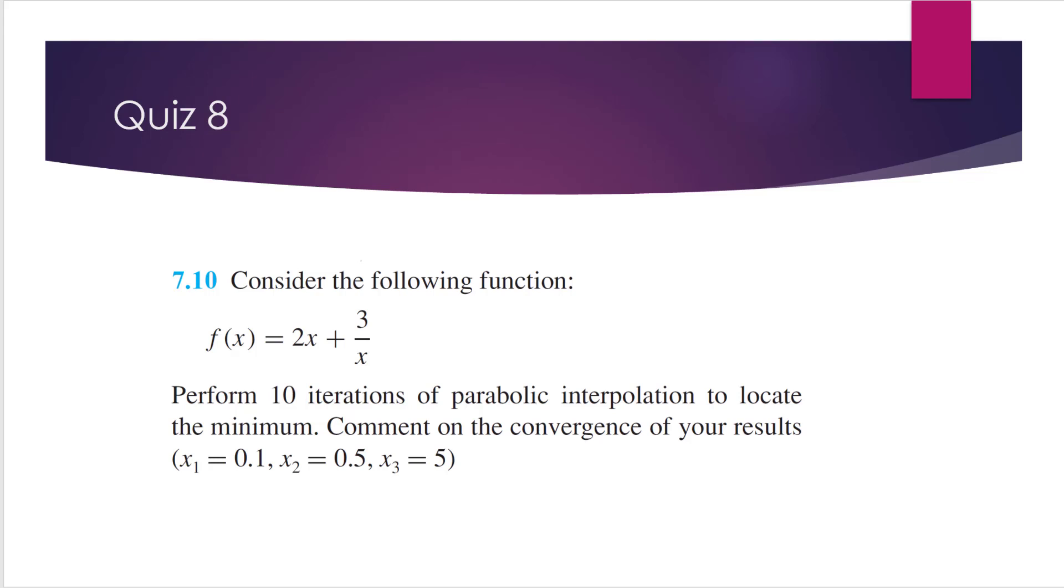Consider the following function f(x), which is equal to 2 times x plus 3 over x. It asks you to perform 10 iterations of parabolic interpolation to locate the minimum and comment on the convergence of your results. The initial guesses are 0.1, 0.5, and 5.